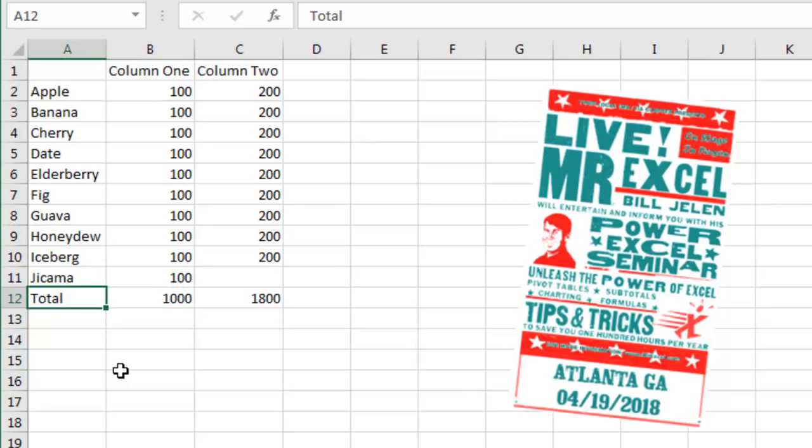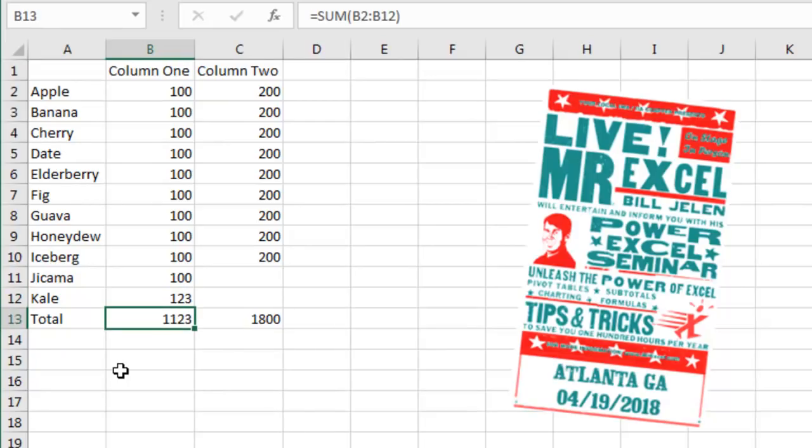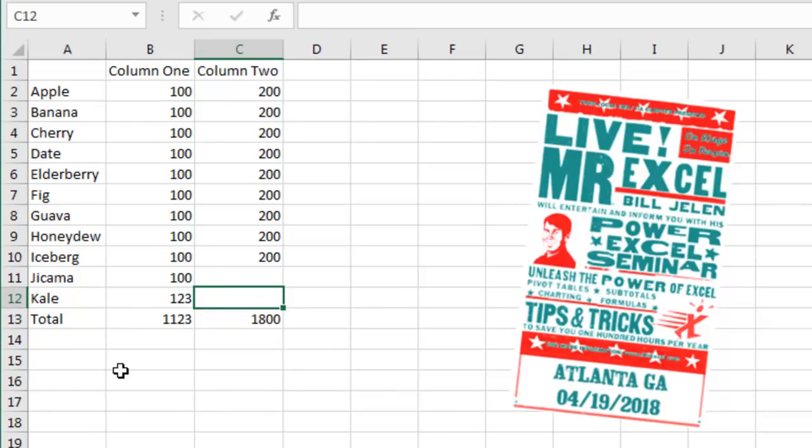And then, we insert a new row, alright, see, and that's where the problem comes in. Now, column 1 is going to work, I want to enter 123, and the number changes, but over here, because I didn't type anything for Jicama in C11, when I type the value here, 222, bam, it's not working.